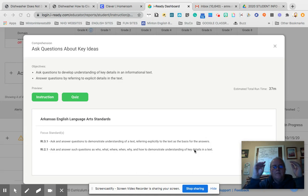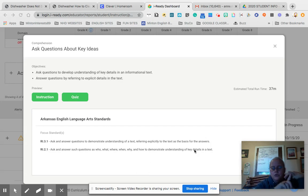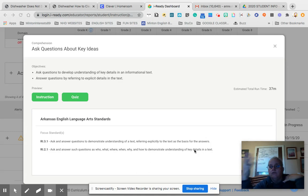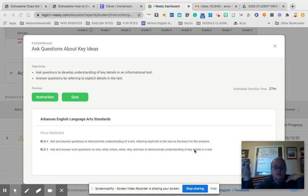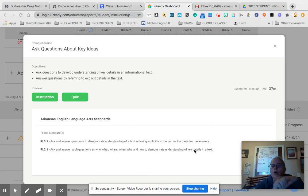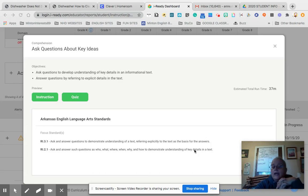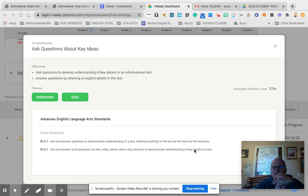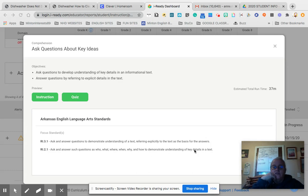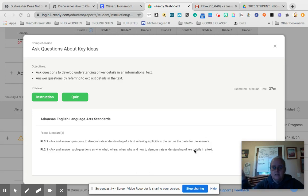But remember, the basic questions you have to answer in any text: who is doing the action, or who found something, or who discovered something, or who created something; what is it that they created; where was this happening; when did it happen; why did they need to have this particular discovery or invention; and then how.